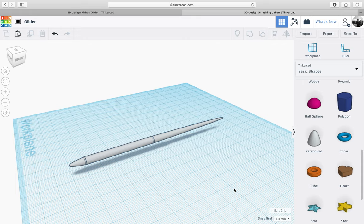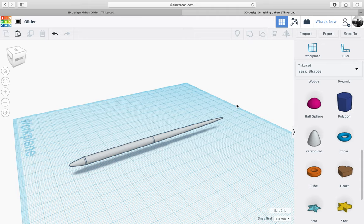Hi everyone and welcome to the third lesson in this video tutorial on how to create a glider using Tinkercad. In the last lesson we created the main body of the glider, and in this lesson we're going to create the back fin of the glider.